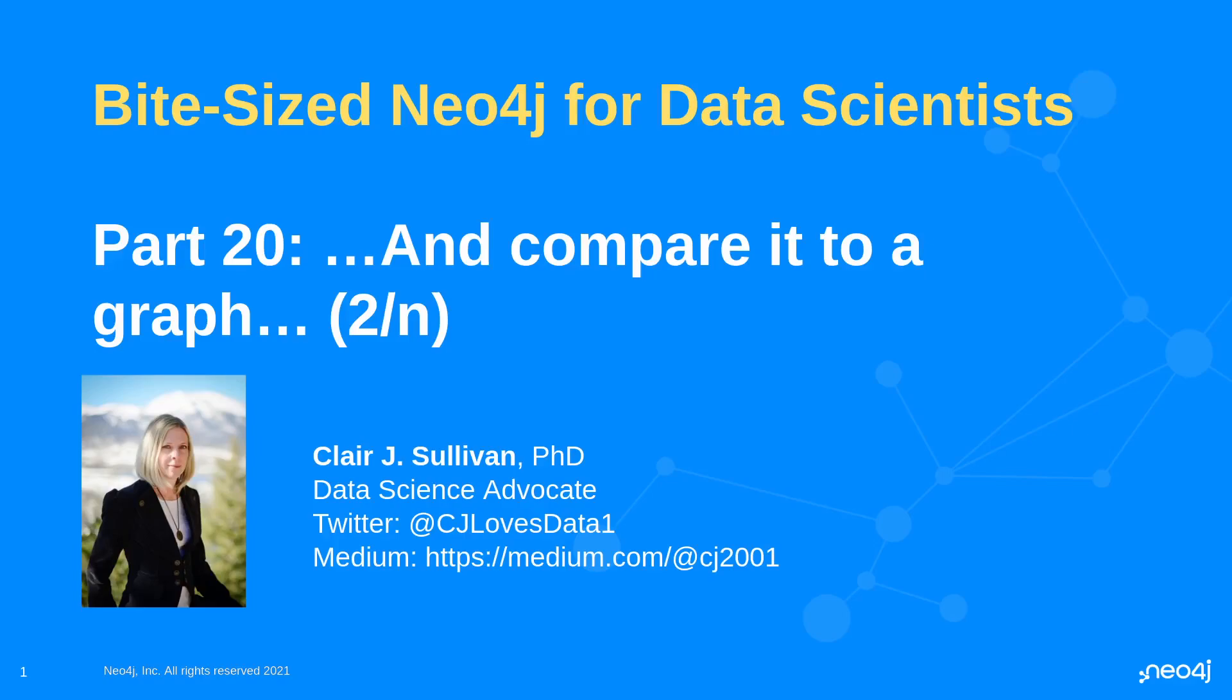Welcome back to Bite-sized Neo4j for data scientists. My name is Claire Sullivan and I'm a data science advocate at Neo4j and here's how you can find me on the internet. This is part 20 of our series and we've actually started this series within a series beginning with part 19.